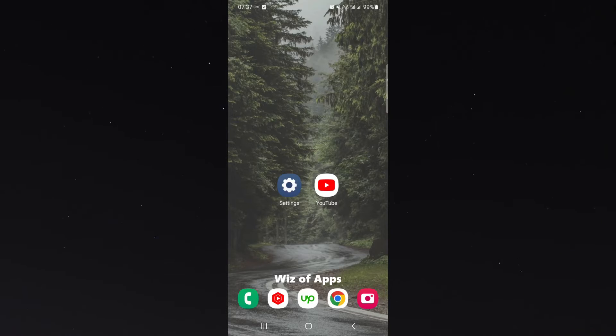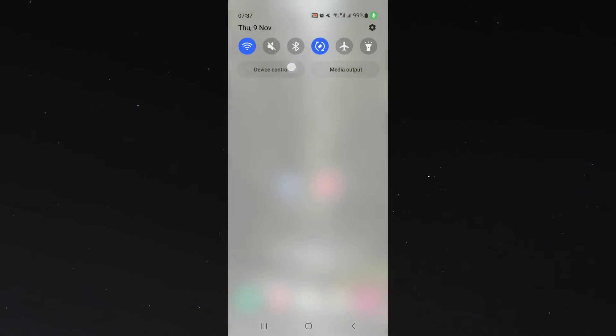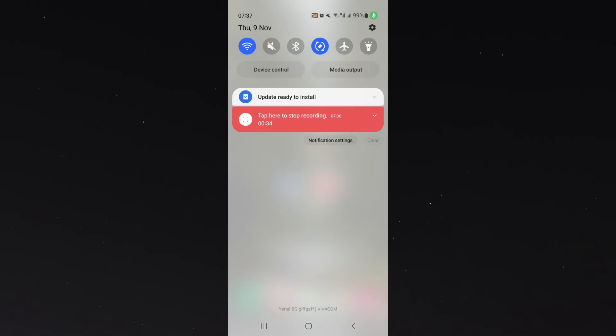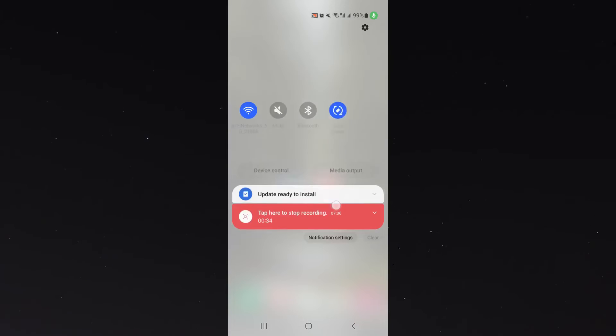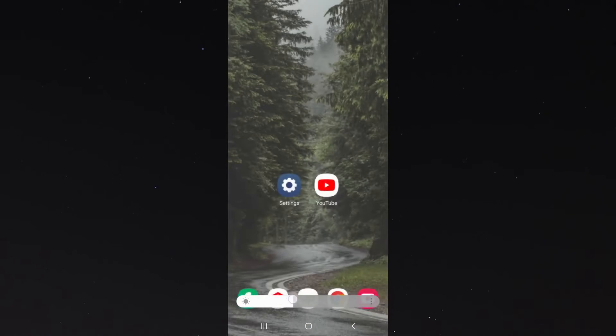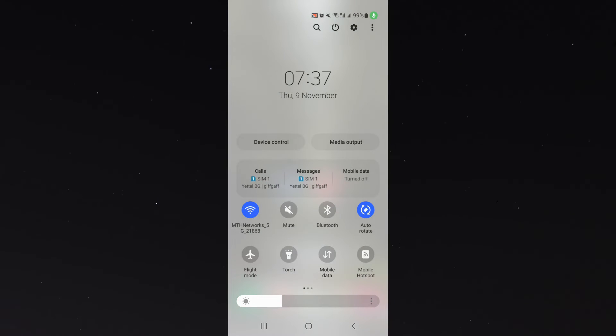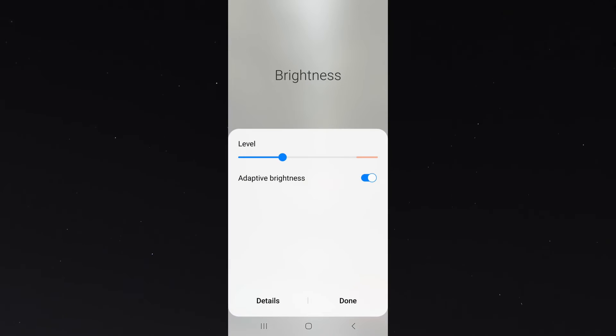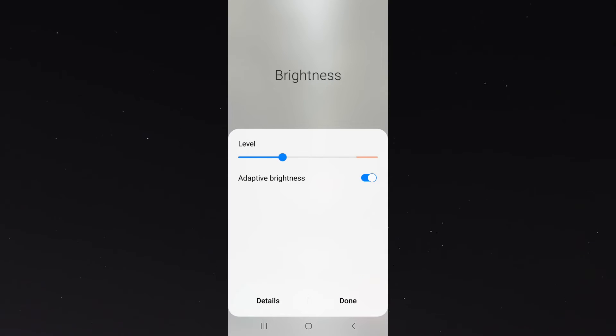The first thing you want to do is simply head over to the top of your screen and just slide down, and then slide down again until you reach your brightness slider. What you want to do is click on the three dots on the right-hand side, and this will take you to the settings of your brightness.